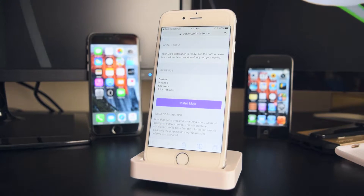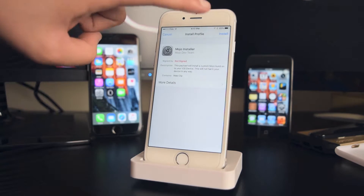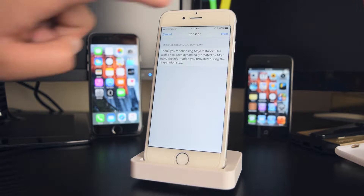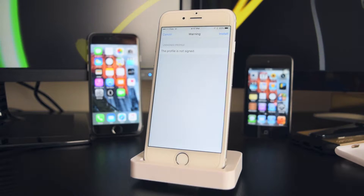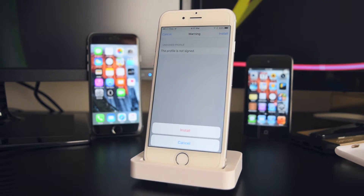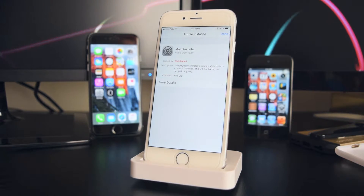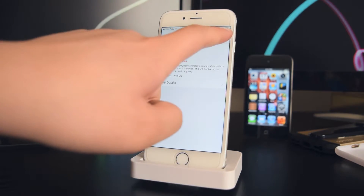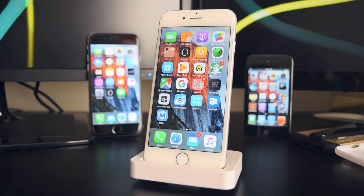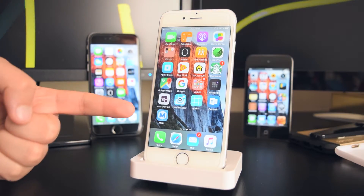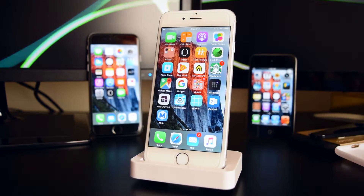Now you want to tap on 'Install Mojo.' Tap on Install once again, tap on Install up here, and tap on Install one last time. Now tap on Done, and head to your springboard where the app should appear.